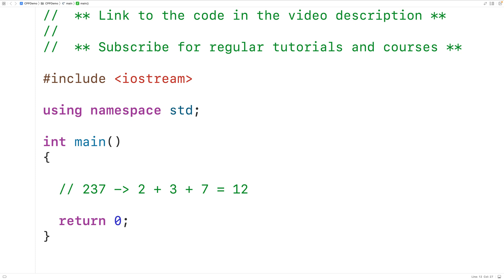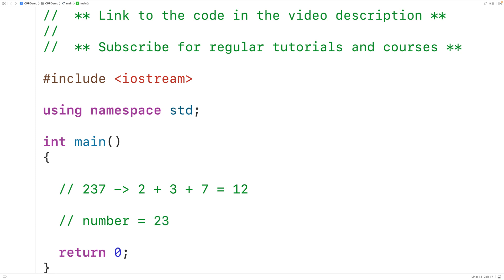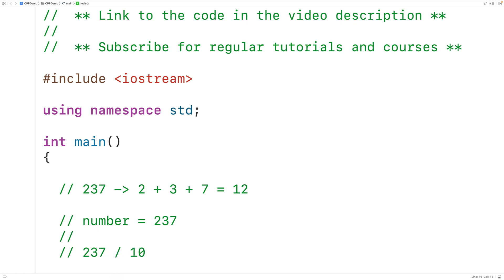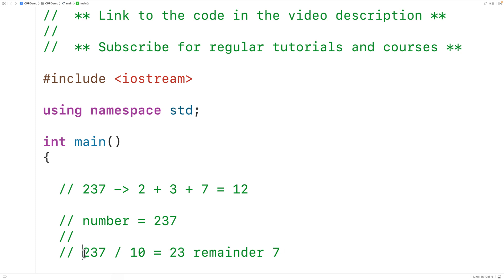We want to write a recursive function to find the sum of the digits in a non-negative integer. There's a simple algorithm we can use. If we take the number 237 and divide it by 10, we get 237 divided by 10 equals 23 remainder 7, because 10 times 23 is 230, and adding 7 gives us 237.